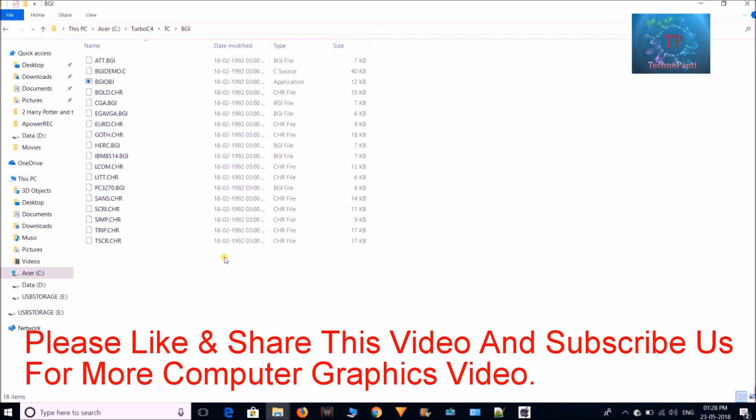If you want any of the mini project, then just send us email. We will mail you, but for that you have to pay the particular amount which is related to that particular mini project. So thanks for watching this video.